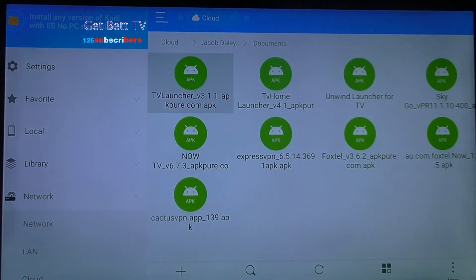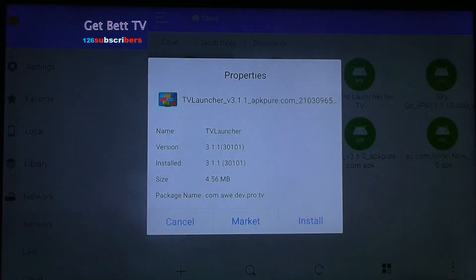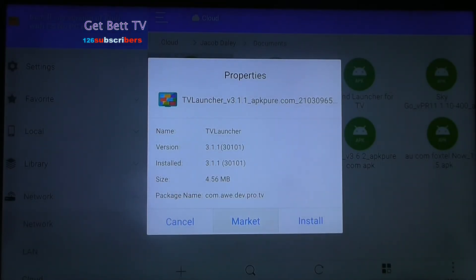And you're done. It'll ask if you want to run the installation. Just hit install, then hit open, and you're all good to go.